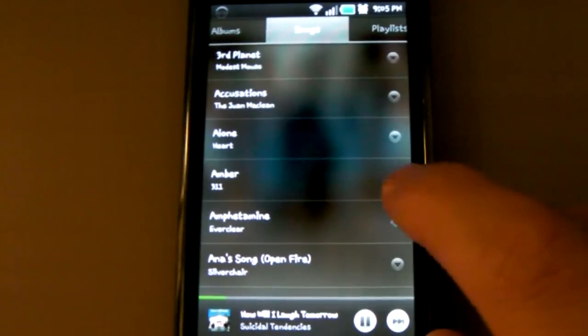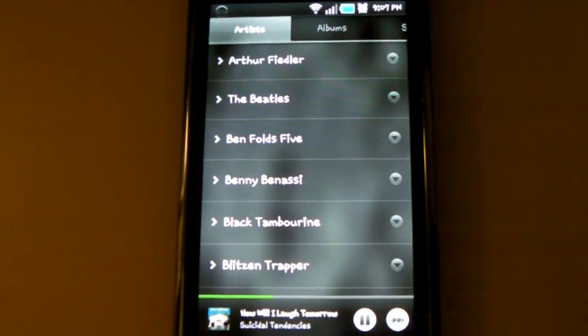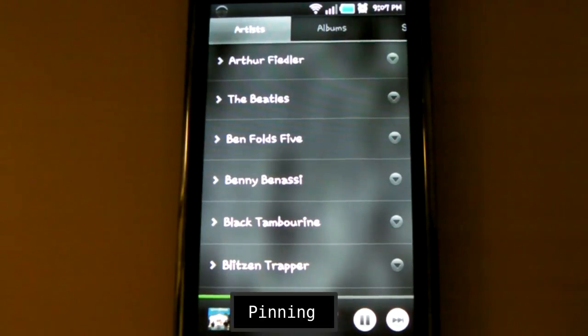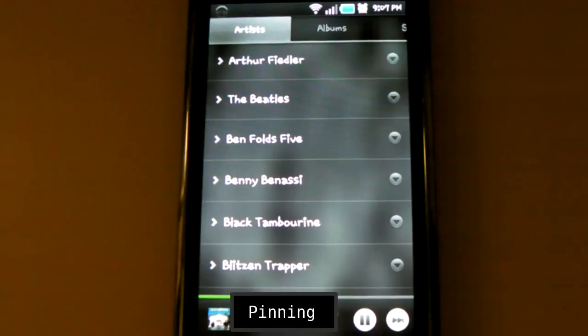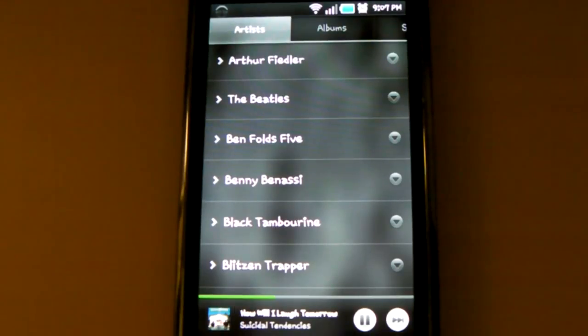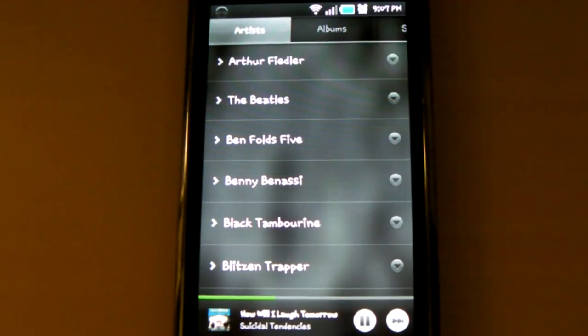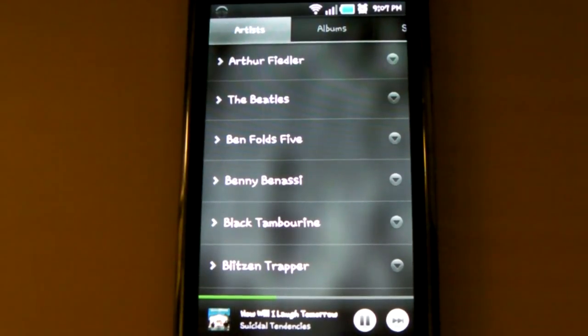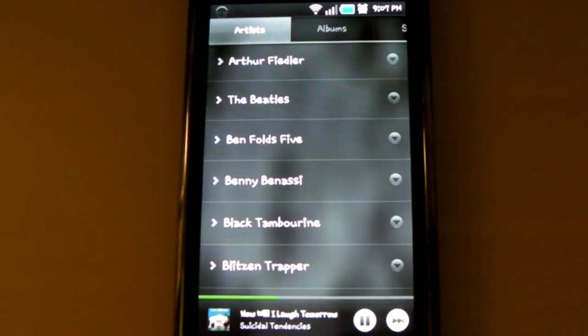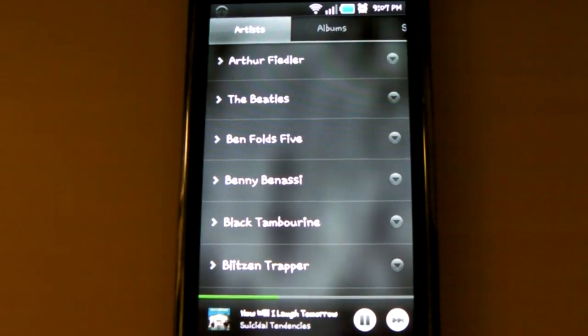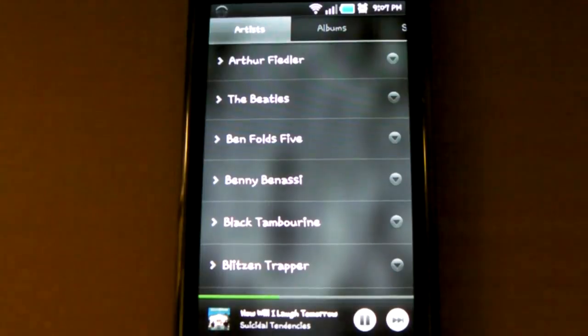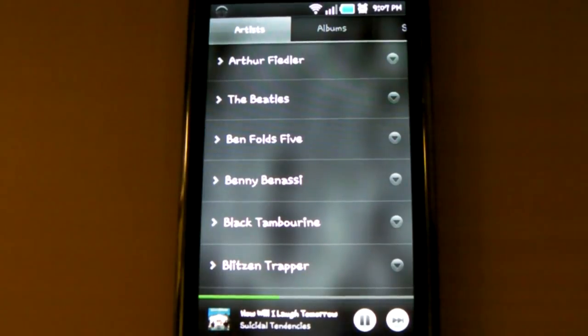The last feature of the app I want to talk about is what's called pinning. Let's say you know that you're not going to have an internet connection for a while, but you still want to be able to listen to certain songs. You can pin these songs so that they're downloaded to your device, and then you can listen to them without having to have an internet connection.